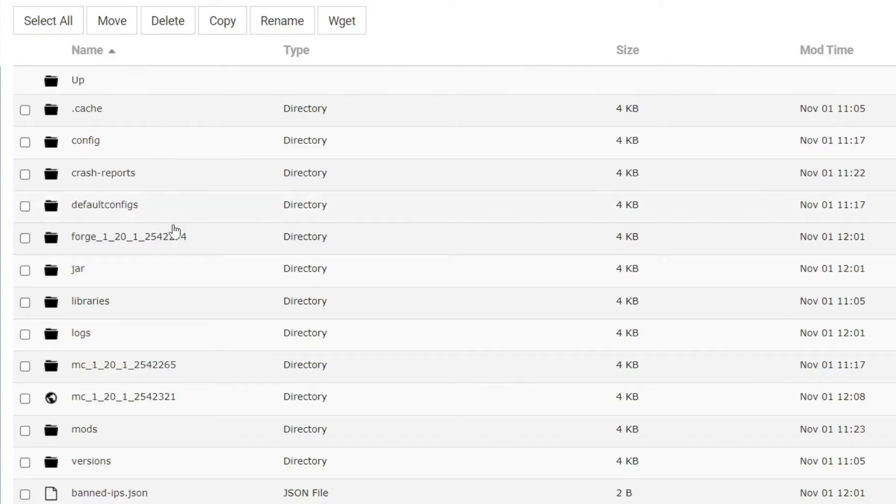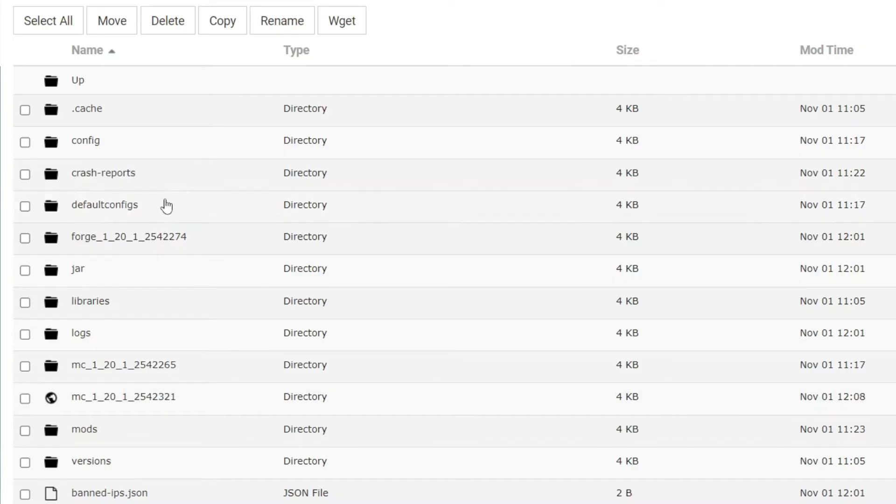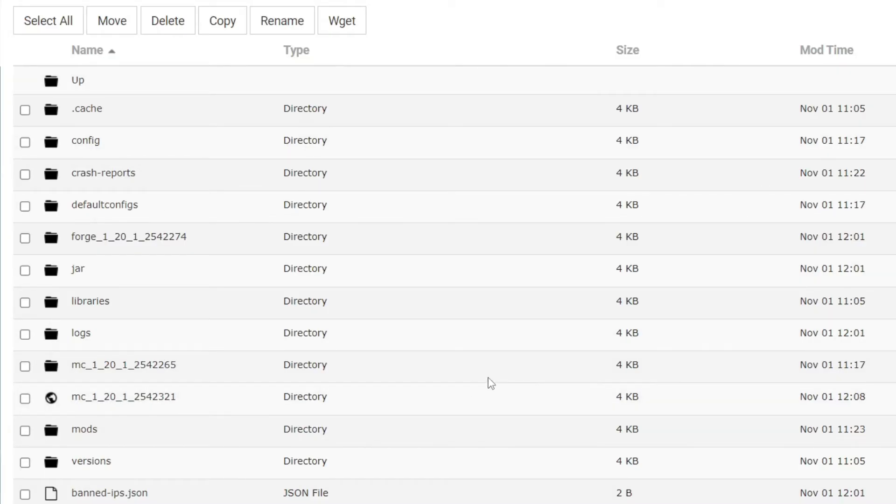You're going to see your world names amongst these other folders. So my one here is Forge, and then I've got MC121, and then MC121 as well. So if you've got a lot of different worlds, they're going to be spread among here. Find the world you want to download—in this case, for me, it's this one here.